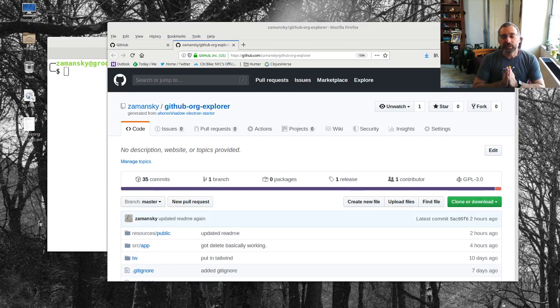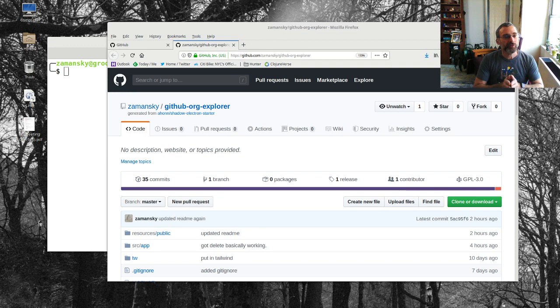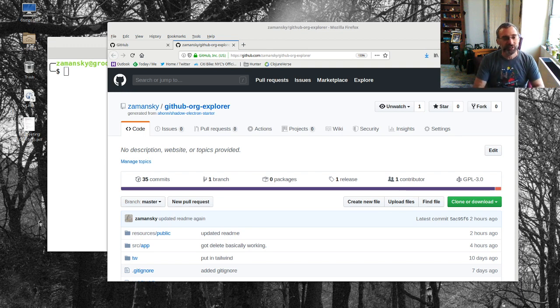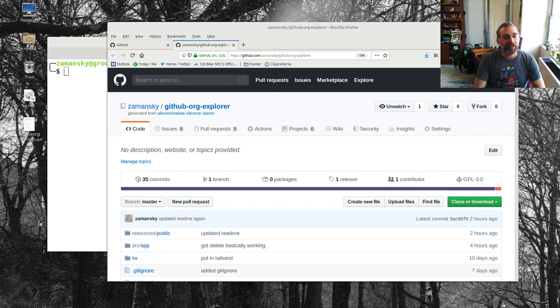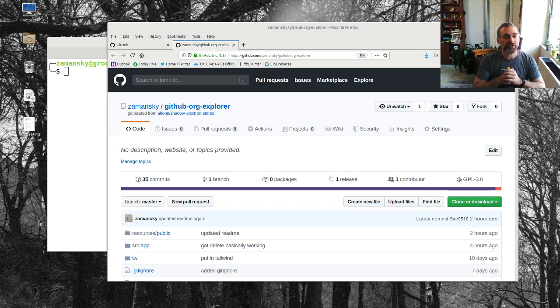What we're going to do here today is do a quick walkthrough of GitHub Org Explorer. It's a little utility that I just threw together to basically help manage GitHub organizations.